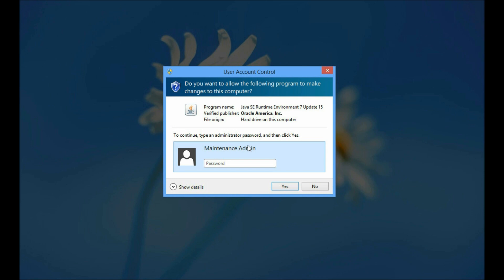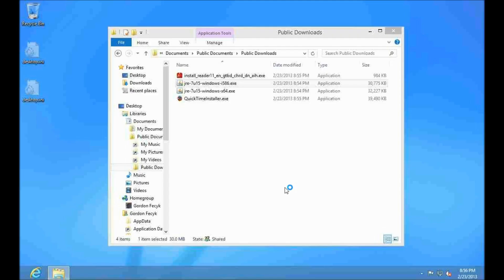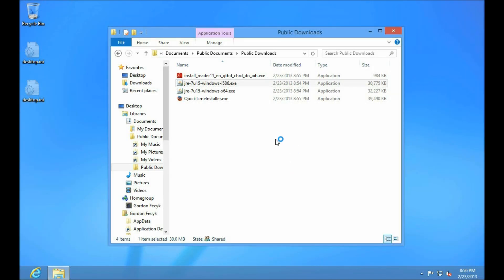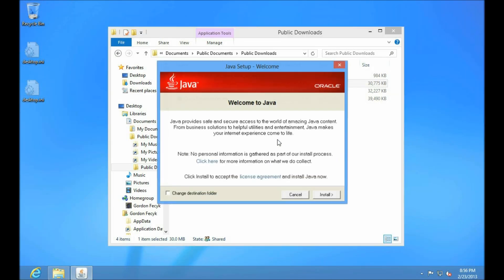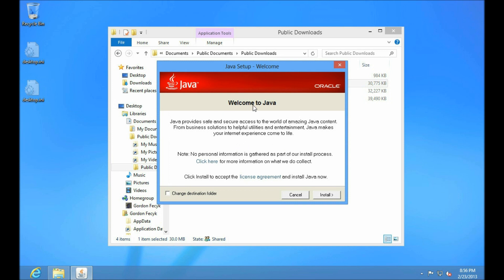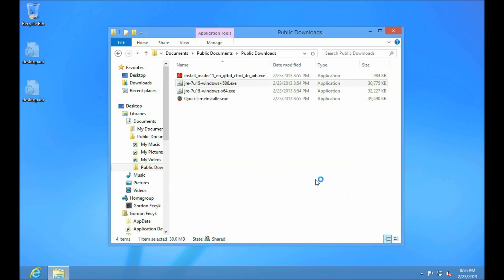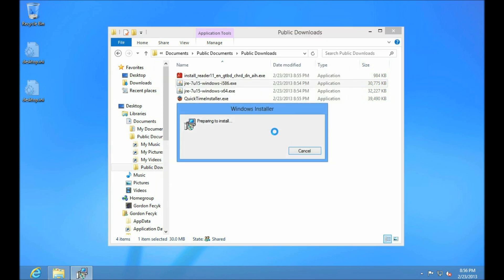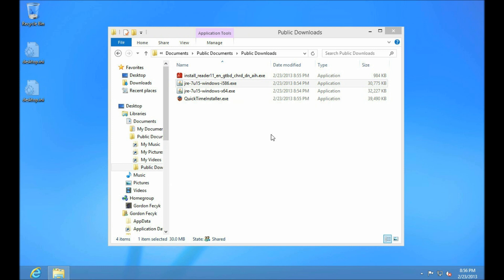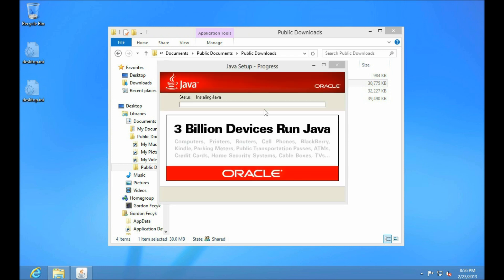We can do this, by the way. If you know the admin password, you can certainly do the install while you're logged on as a standard user. Since we know the Java installer works for this, we'll just do it for both of the Java installers. Again, I'll fast forward any long delays.